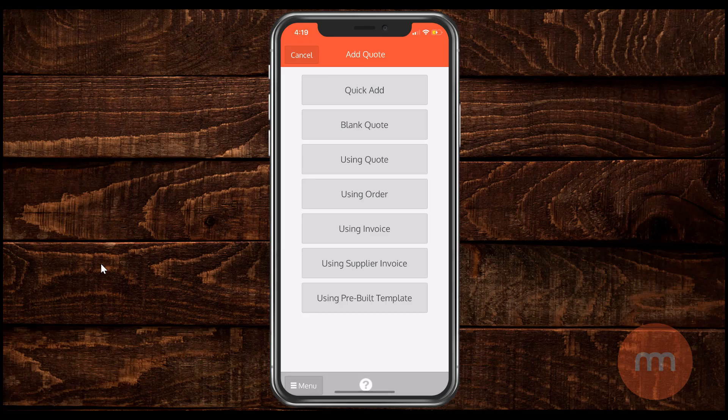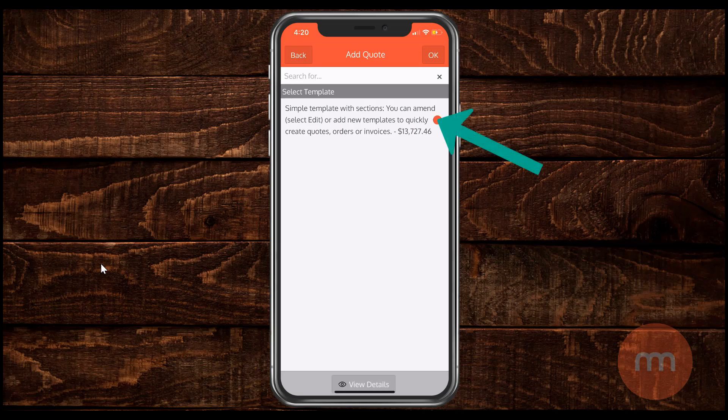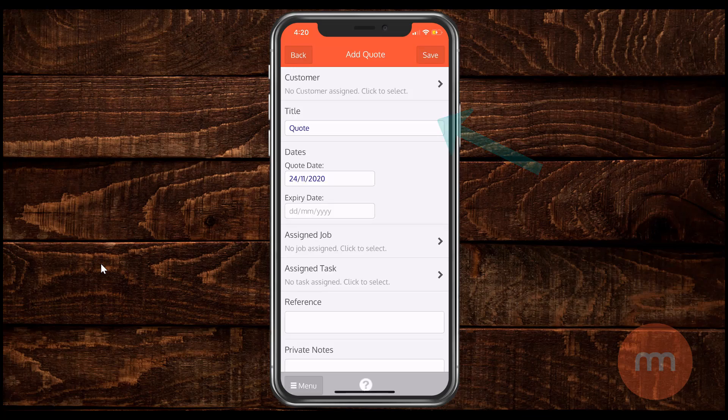And this time around I'm going to go using a pre-built template right down the bottom. Now why you might use a pre-built template for your quoting is for example if you do a lot of very similar type works. Especially useful for those in repetitive jobs handyman type stuff. You can set up all of your templates which you would want to do on your computer. And you can choose from them here. I've got one option at the moment which I'll choose. And then click OK.